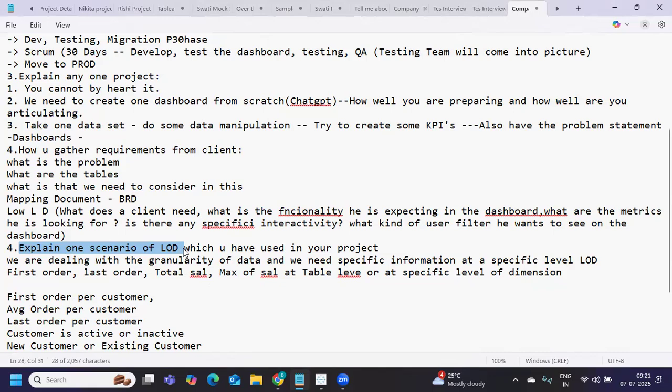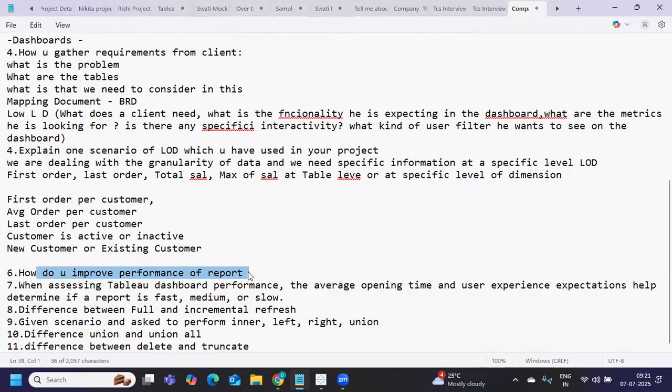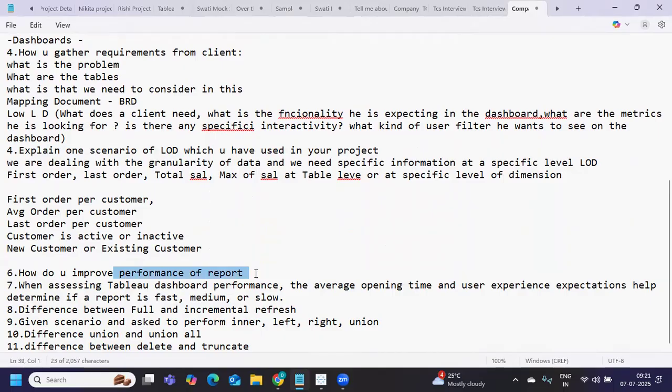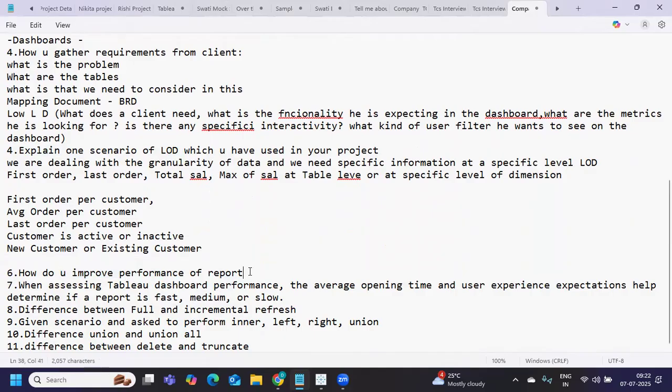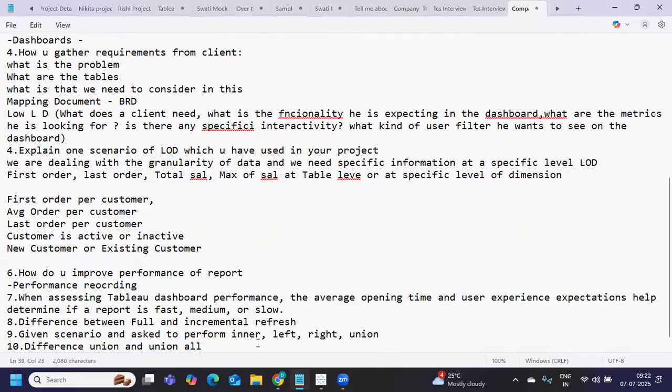Next is how do you improve performance of a report. Always ensure you're using integer type calculations or integer type parameters. You can also use the performance option available in Tableau to check how your performance is, if Tableau is recommending any changes. You can always do performance recording so you'll know where the bottleneck is in your dashboard and take necessary action.